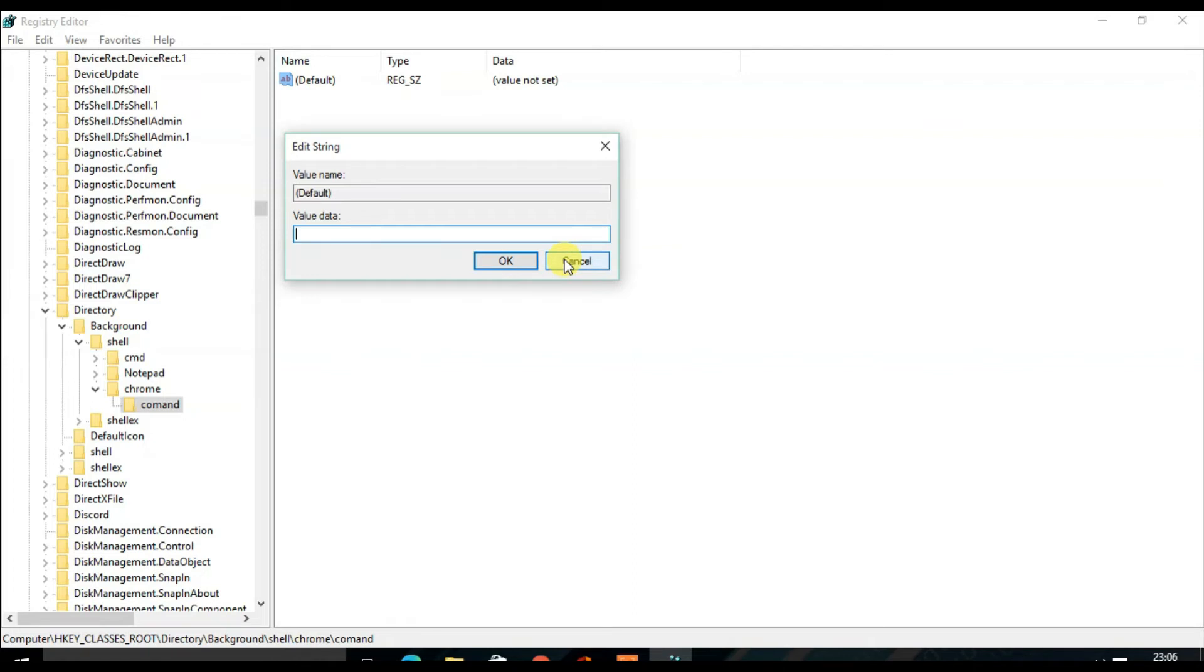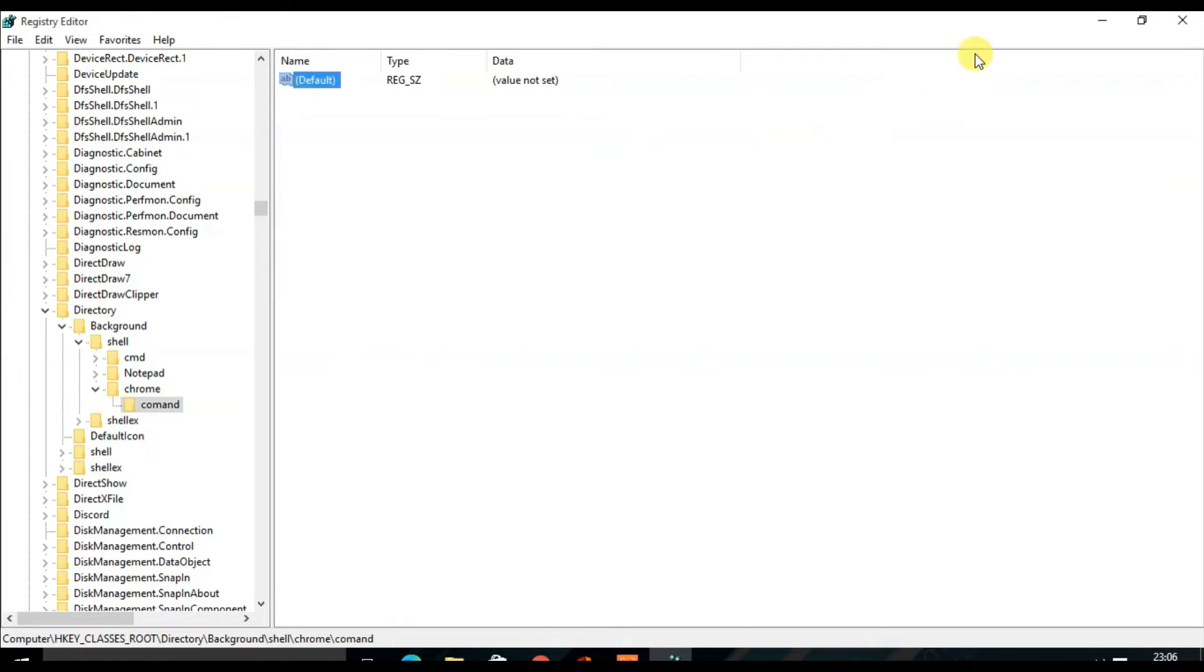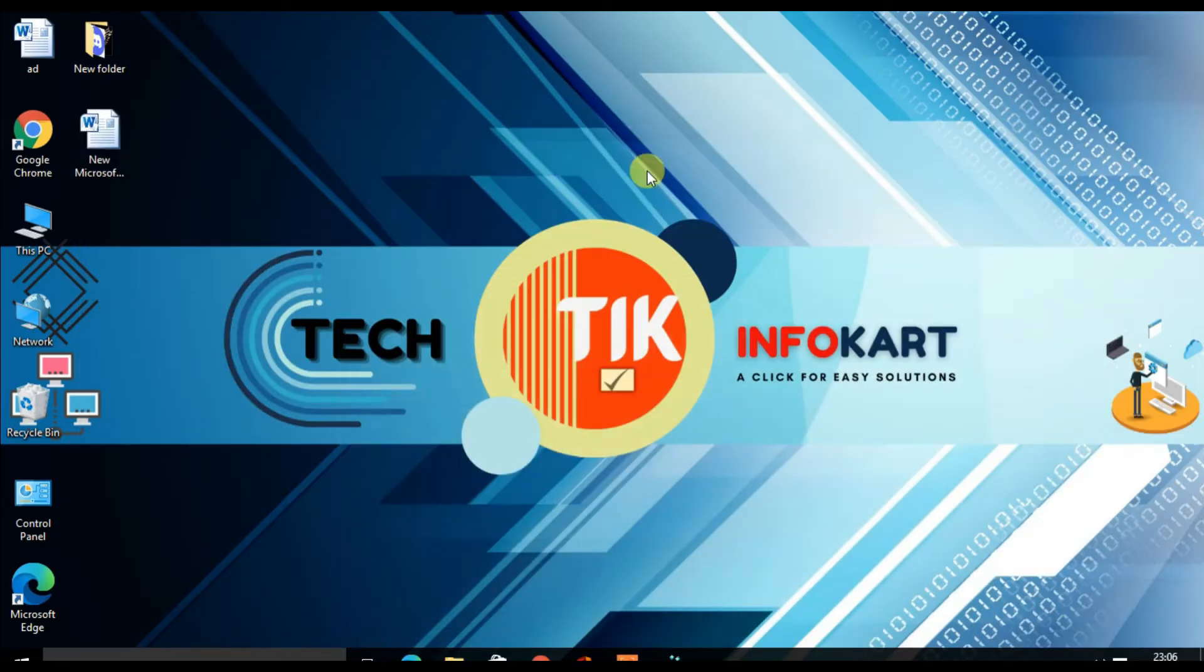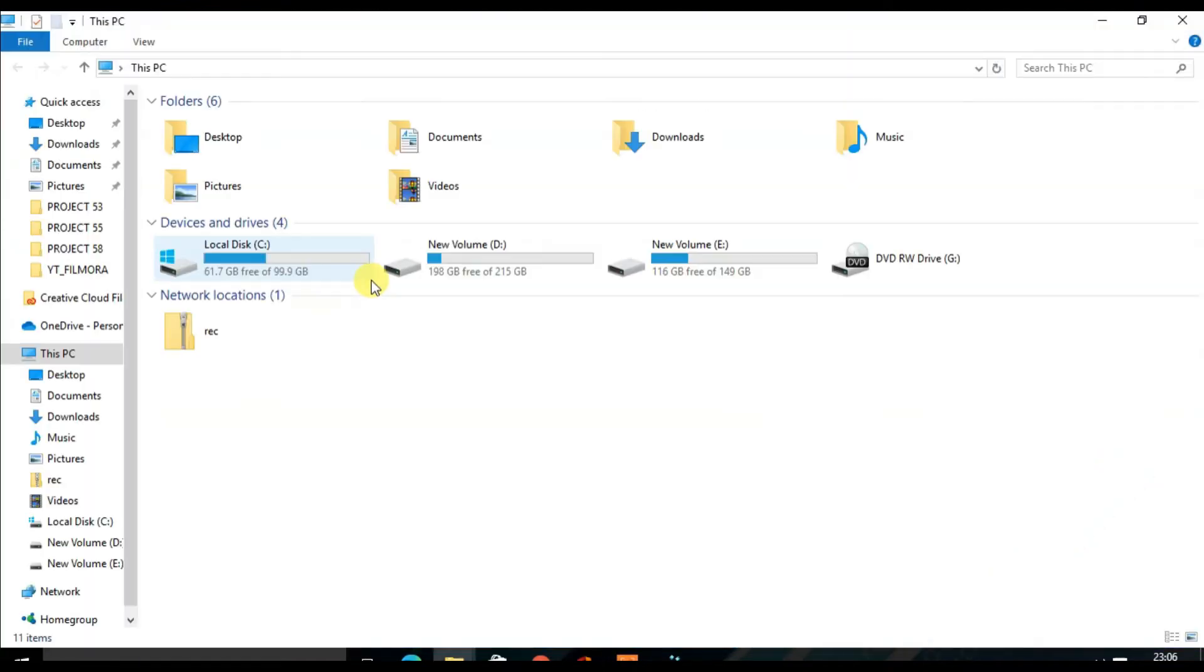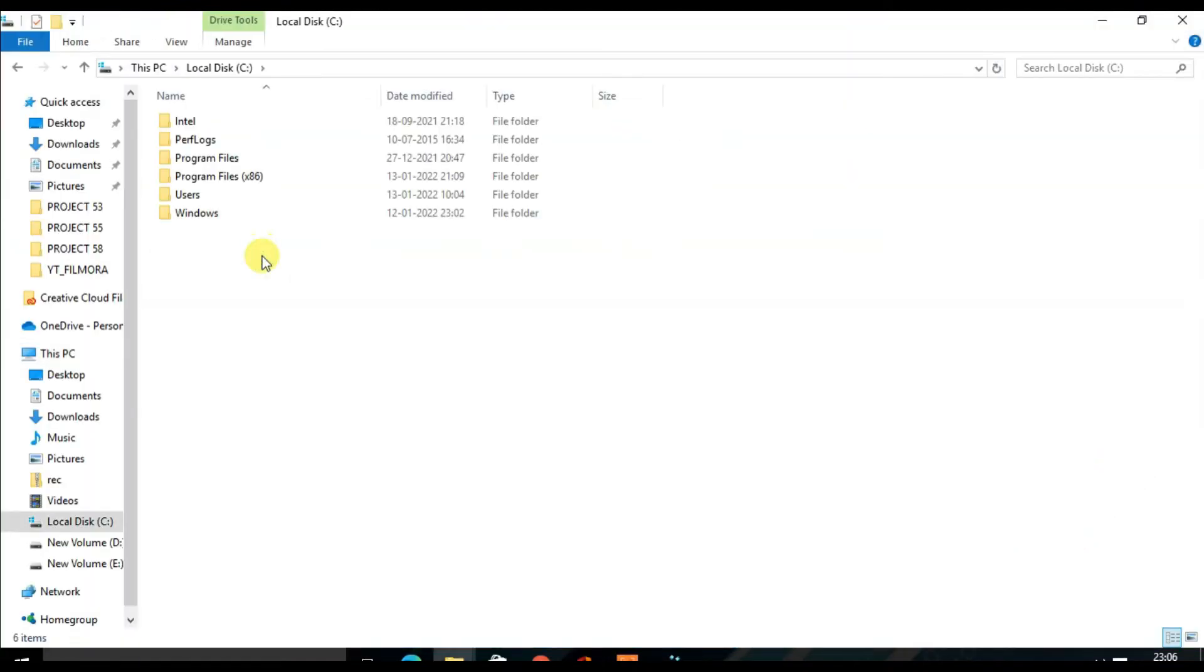For a moment, I have to cancel it and minimize these pages. Then you locate the Google Chrome actual path. For that, you have to double-click on This PC and then click on Local Disk C. From the right-hand side search menu, type Chrome.